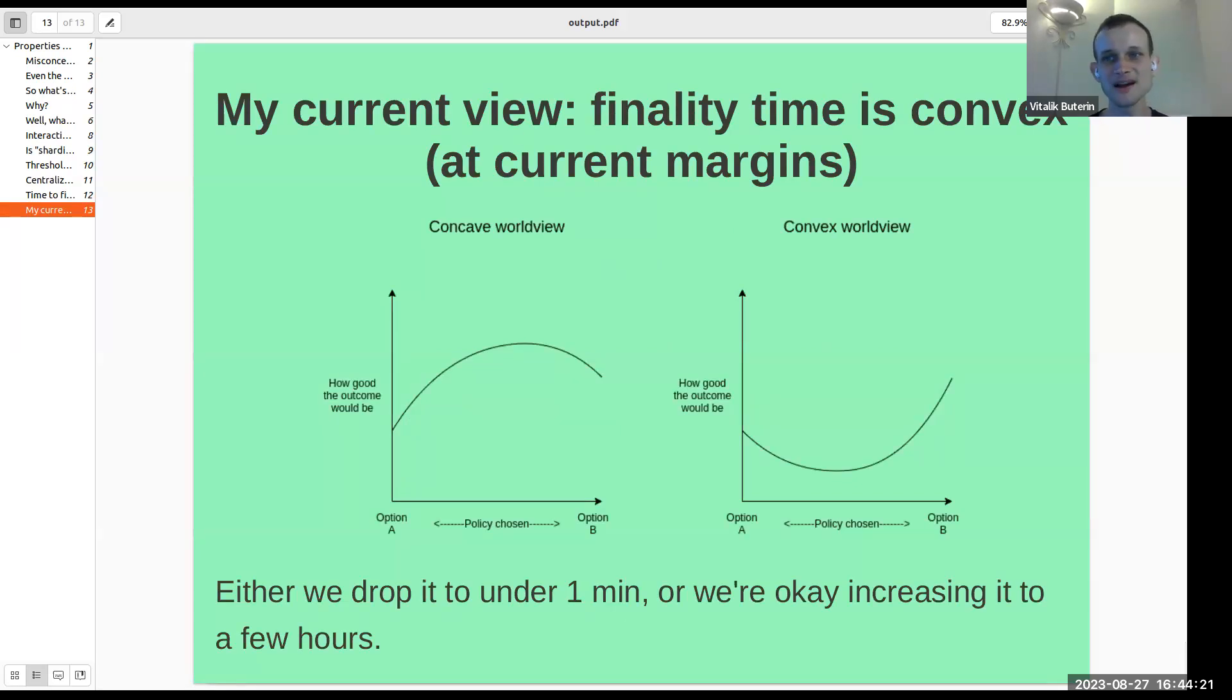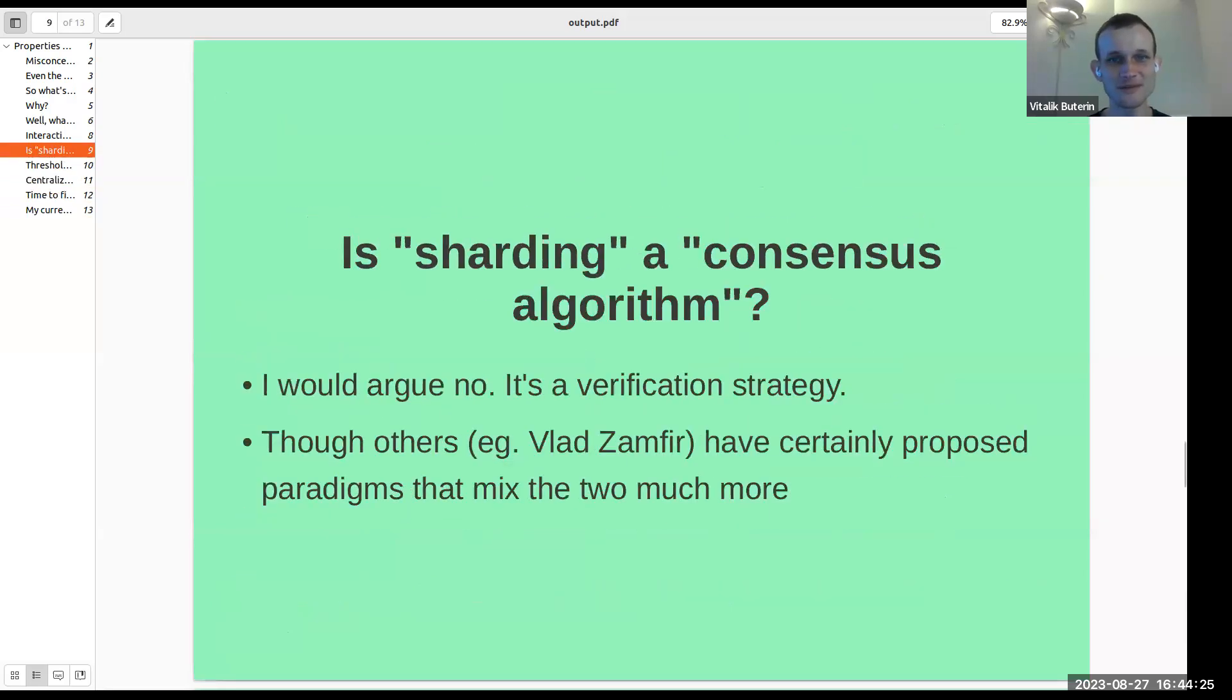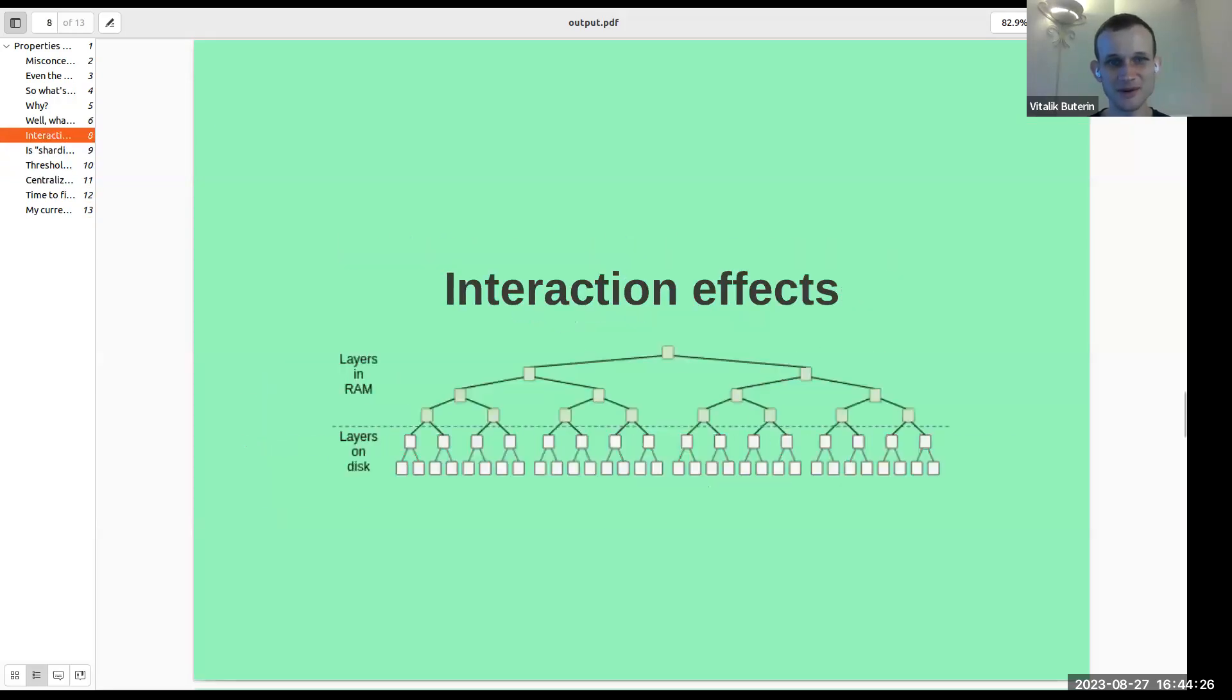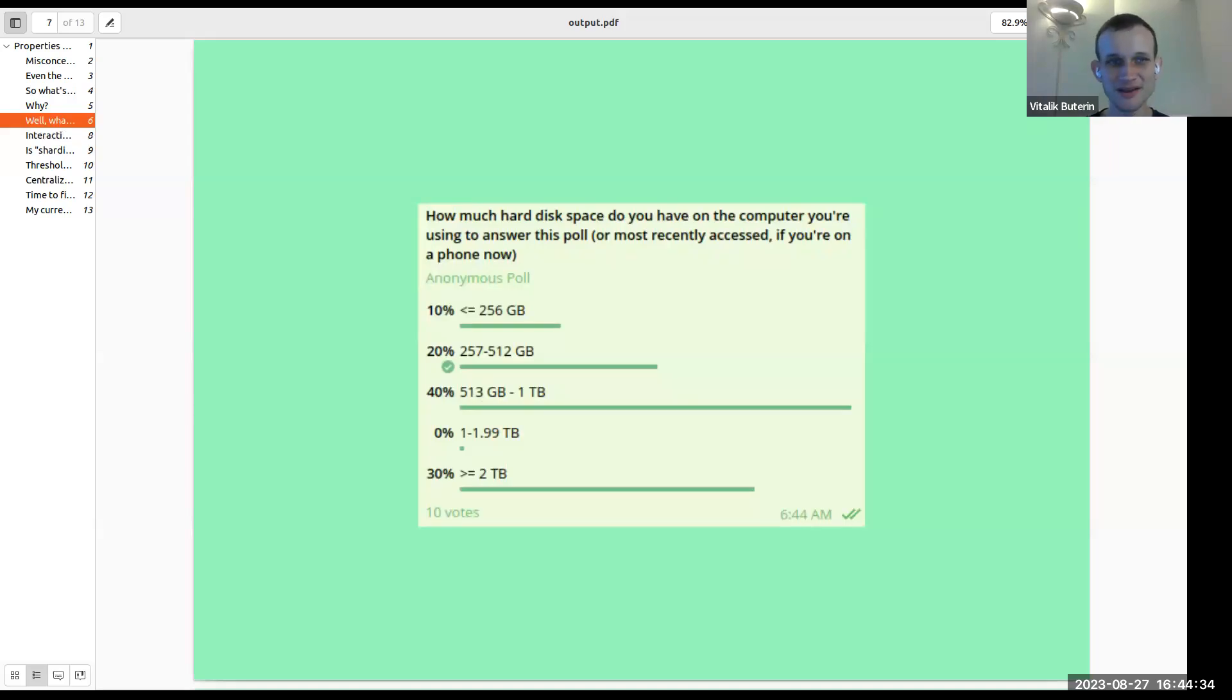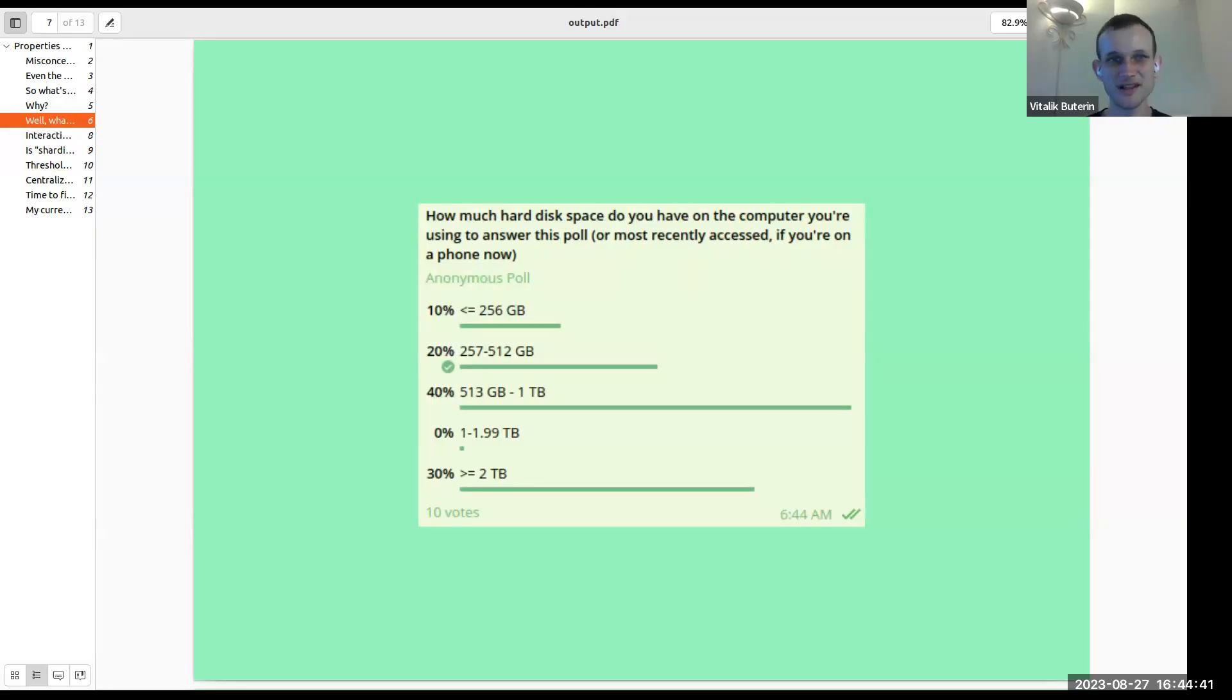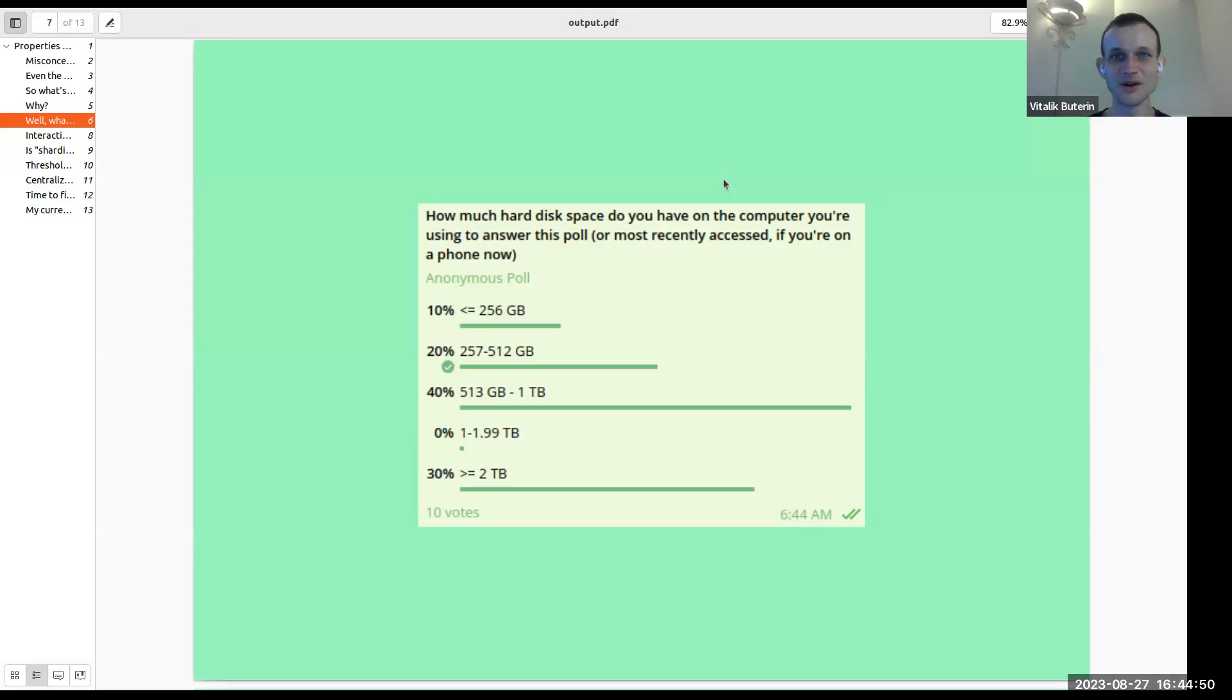So yeah, that was what I wanted to share. Basically, just some of the kind of practical reasons why there's differences between the numbers that you can get for things like scalability and safety on paper and the numbers that you can get for these things in practice. And it's always good to ask and talk and become friends with the core devs and actually see what are the marginal concerns stopping chains from becoming better than they are.